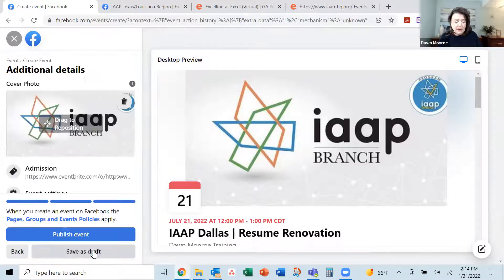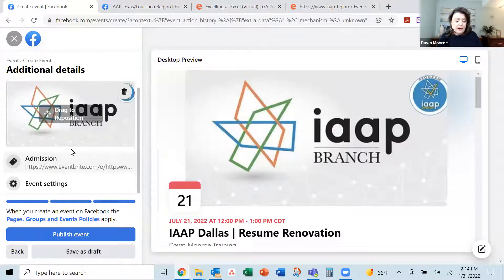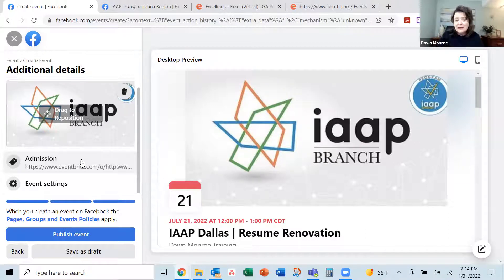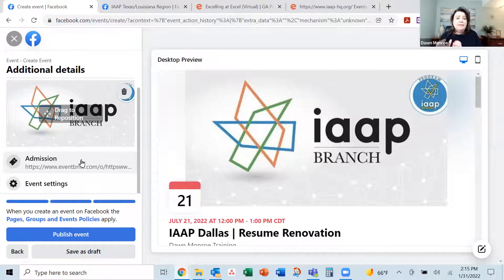I'm going to go ahead and hit save here. Now, this is the part that I had trouble getting to when I was doing a virtual event, because it wanted to connect it to the actual Zoom link. I don't want to give out the Zoom link yet — I don't want to build that in here. I want them to go and register, and then we'll share the Zoom link with people that actually pay and register.